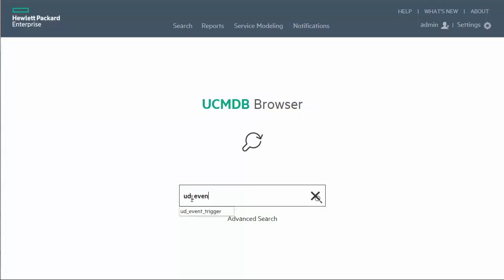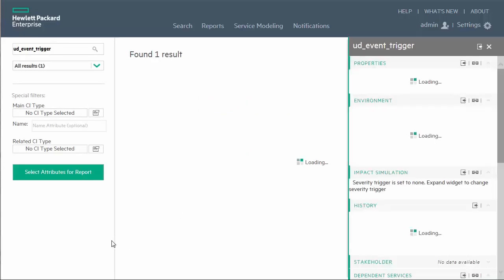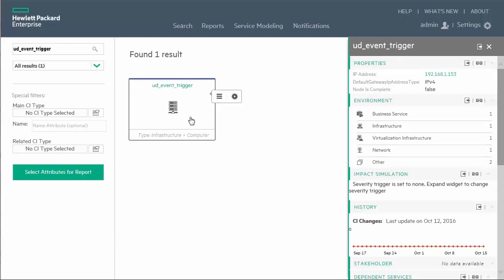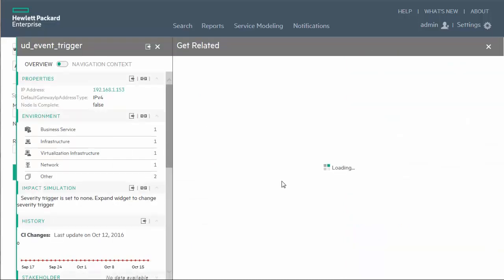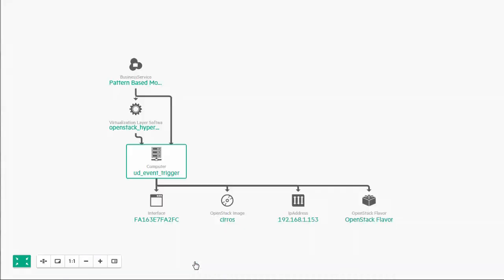In addition to creating the node CI, related information is also updated in UCMDB, including the OpenStack image and flavor based on which the instance was created, as well as the IP address.